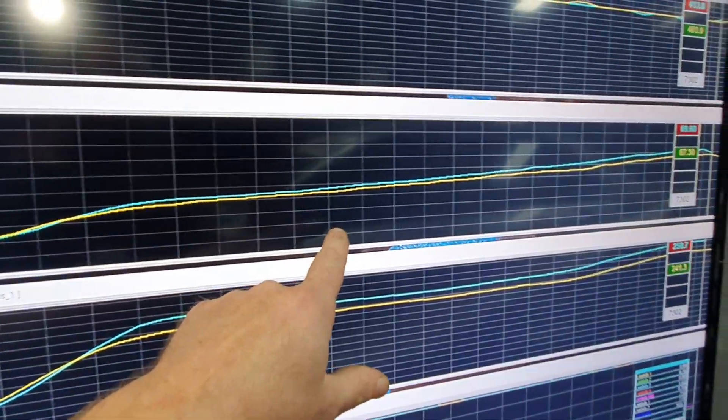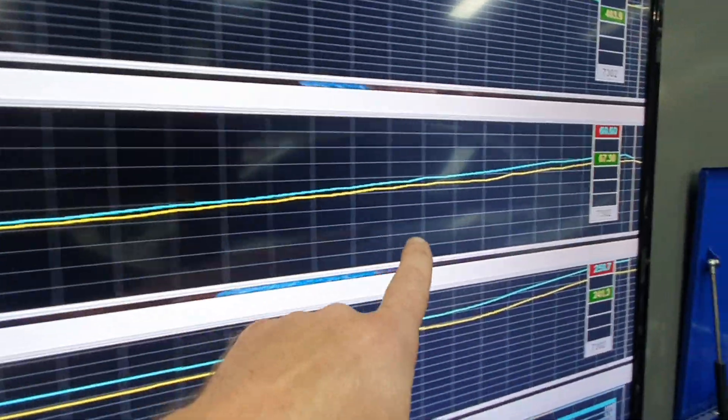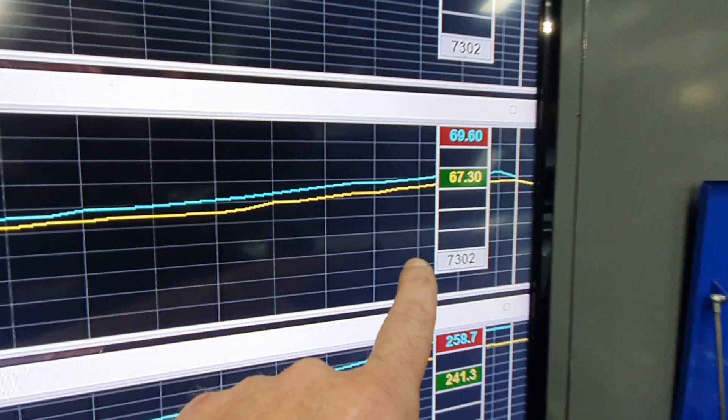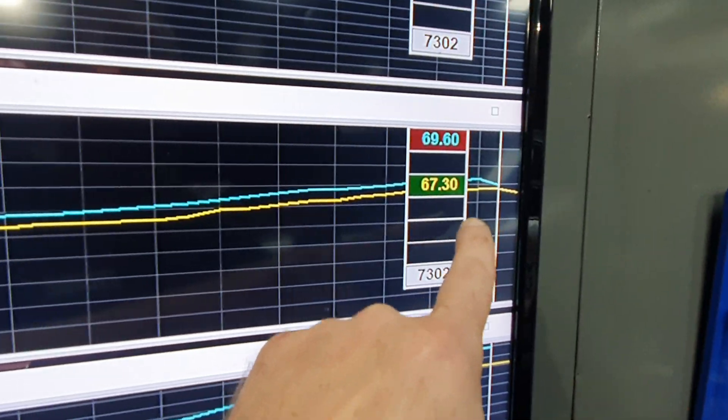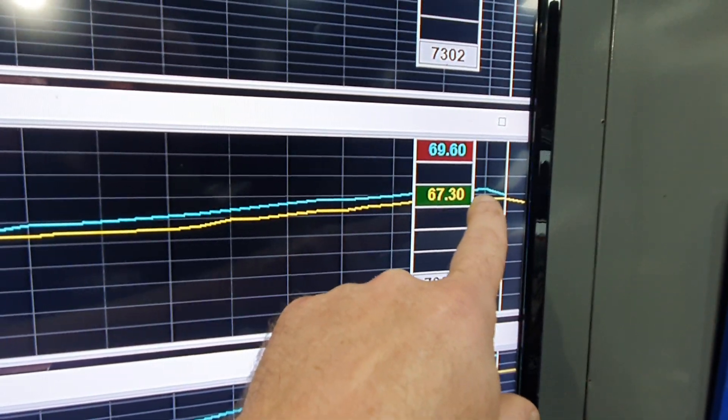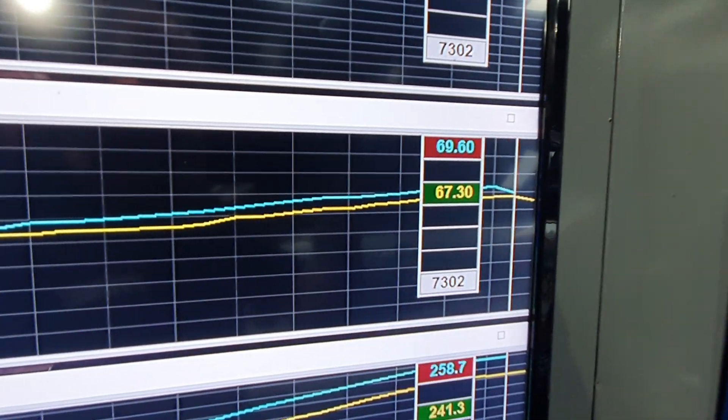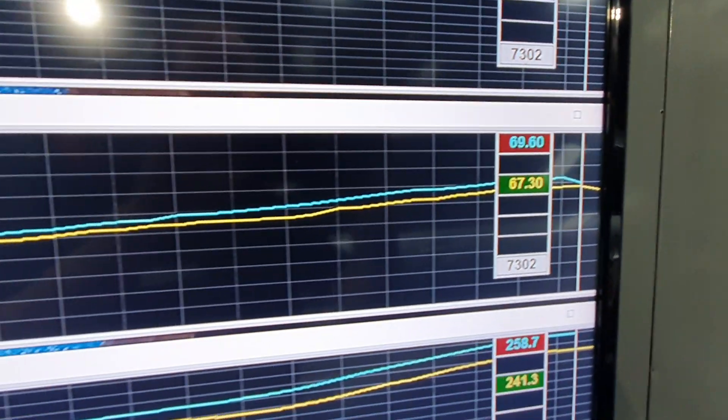This one here is our injector duty cycle. So we can see that we've got plenty of injector. We're at just over 70%, 72 or something like that.